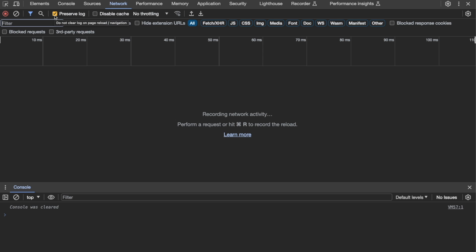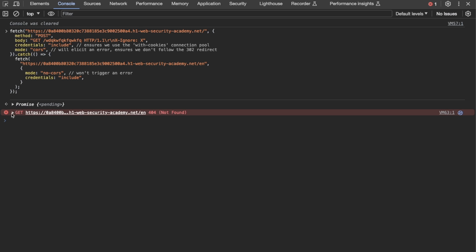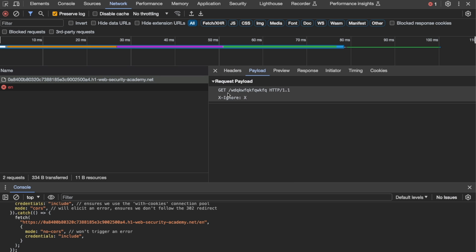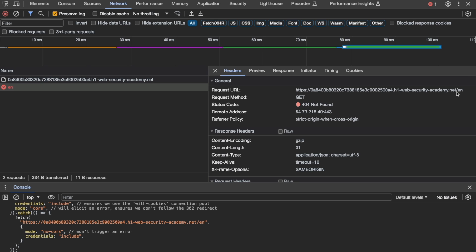We copy everything from VS Code, switch to a separate Chrome session with the lab loaded, open the web console, enable 'preserve log' in the Network tab, paste the code, and hit enter. We immediately see a GET request returning a 404 Not Found. In the Network tab, the first request is a POST to the front page returning 302, with our smuggled request in the payload. The /en request, which normally gets a 200, instead returns a 404 — confirming client-side desync works from the browser.